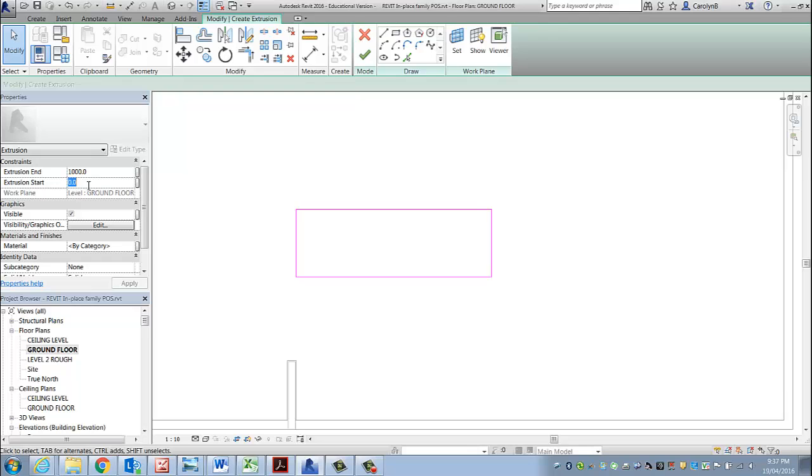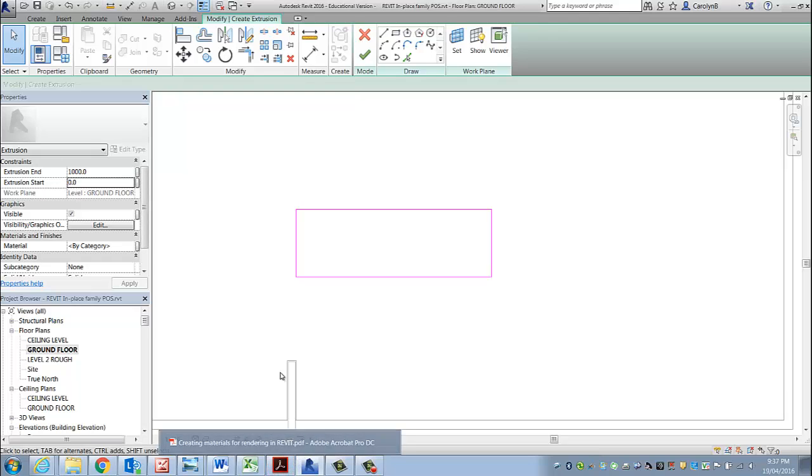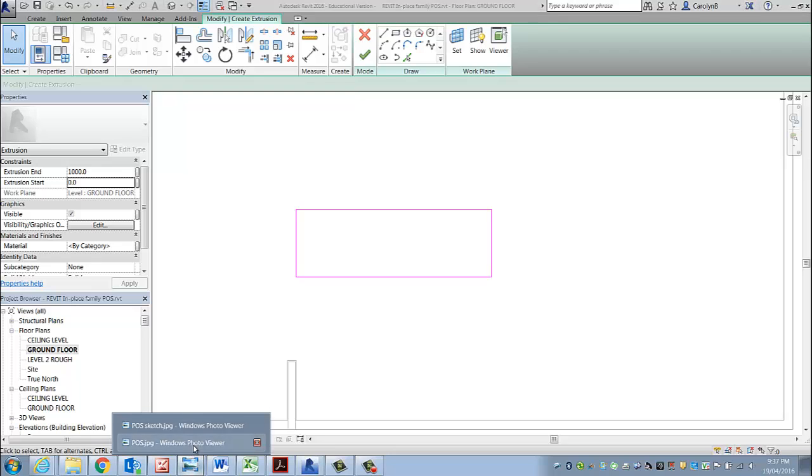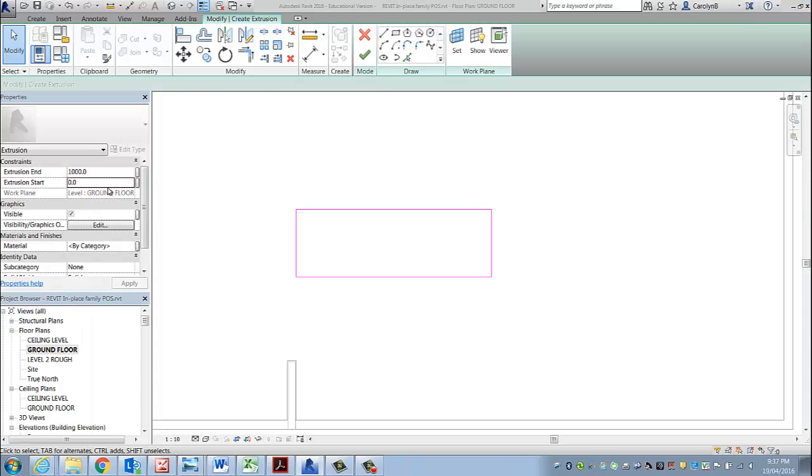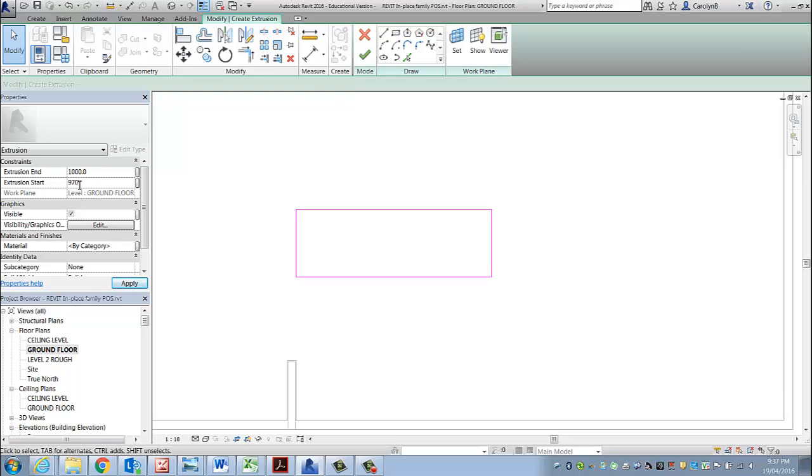The extrusion start, because I want it to be about 30mm thick, I've nominated that I want each one of those to be about 30mm thick. I'll take 30mm away from 1000, that leaves me with 970. So that means there is absolutely no extrusion, and then it starts to extrude between 970 off the ground and 1000, giving me a 30mm thick top.